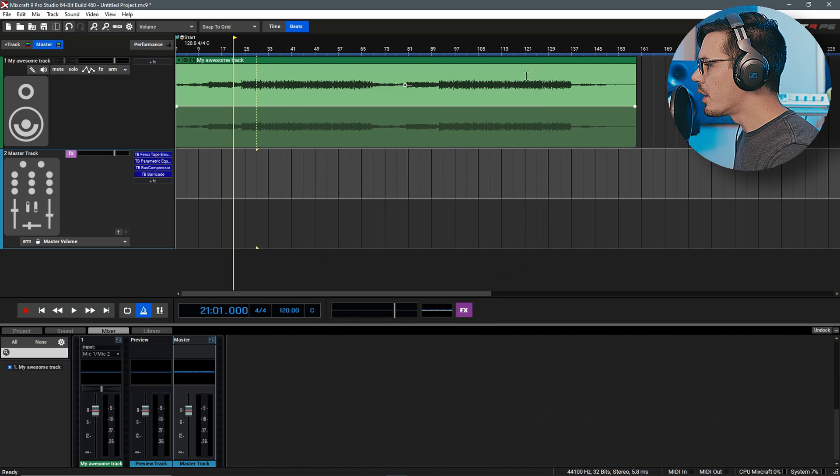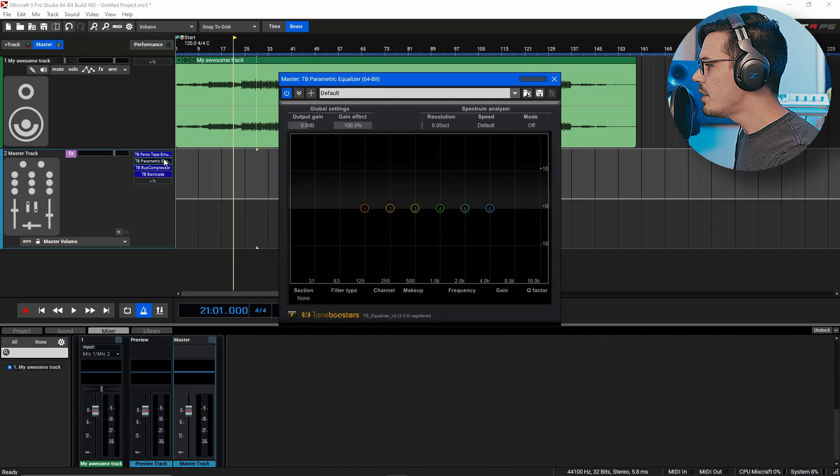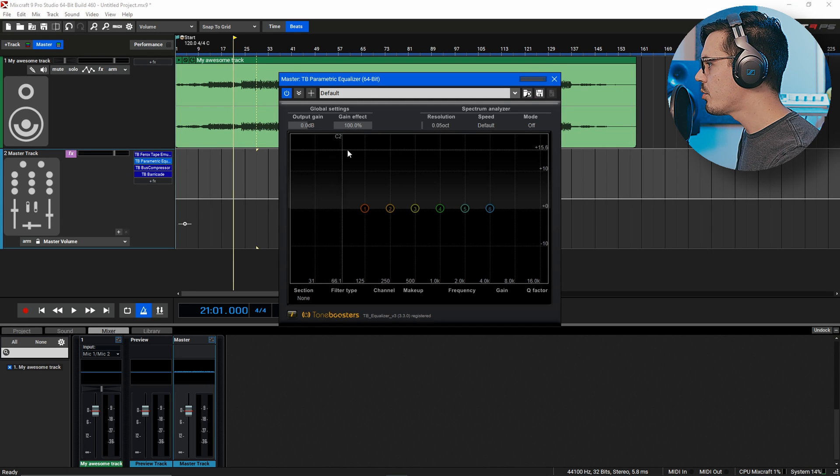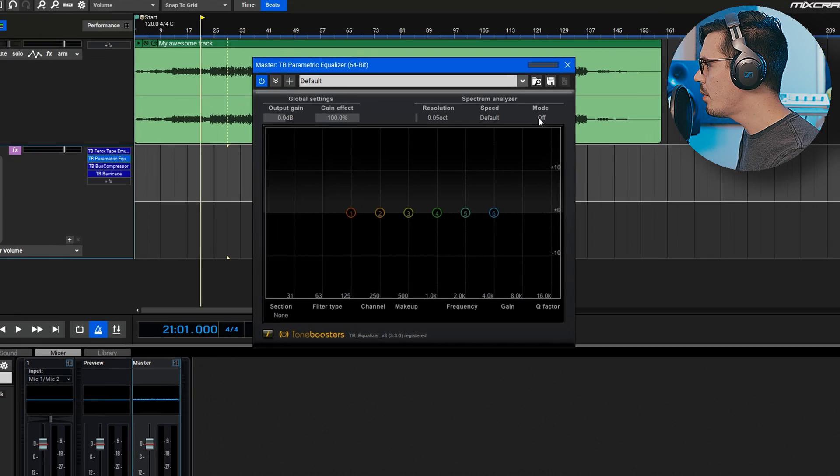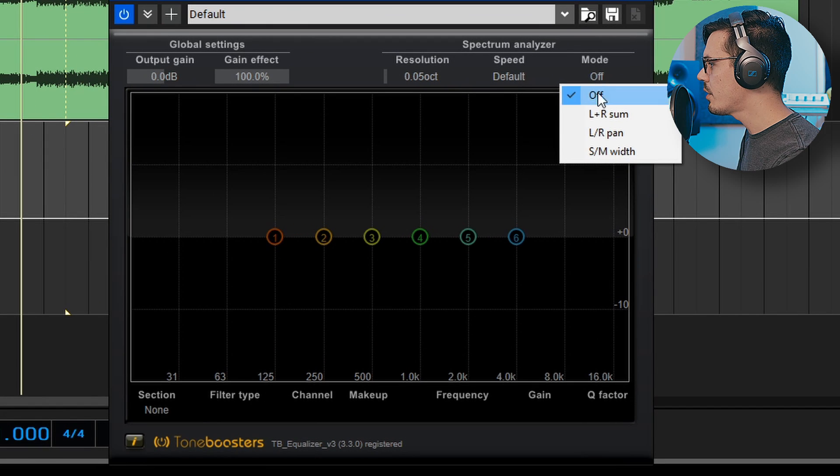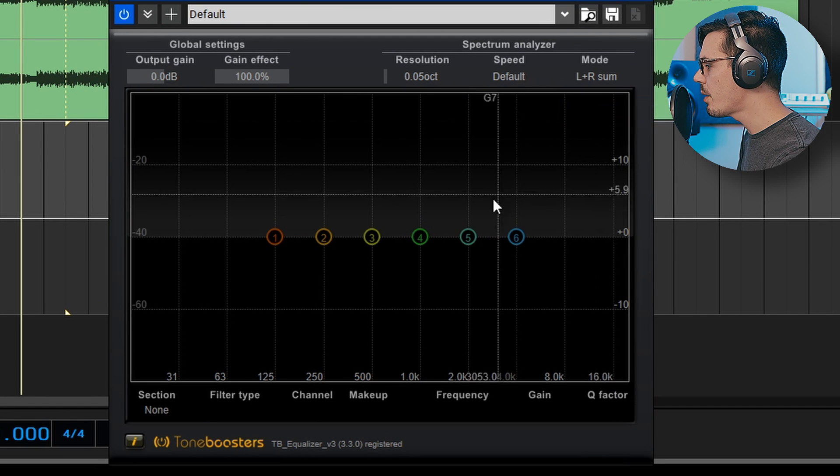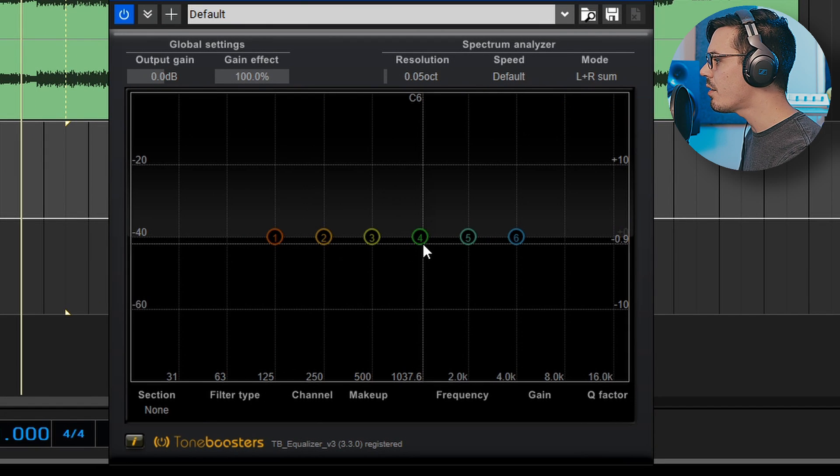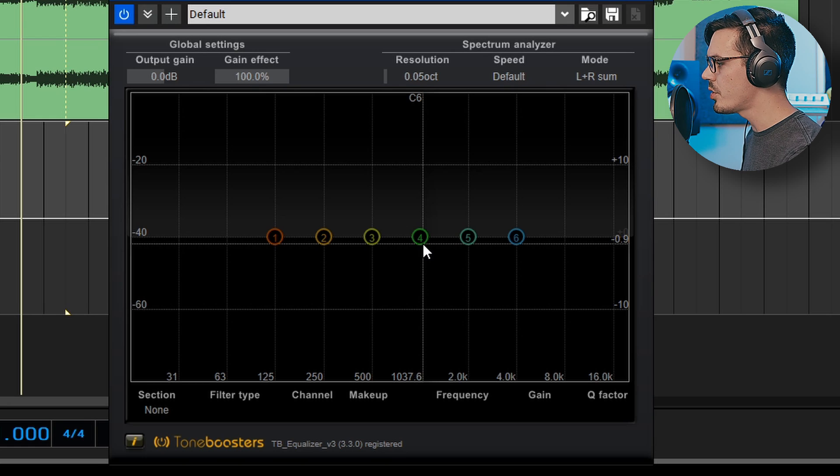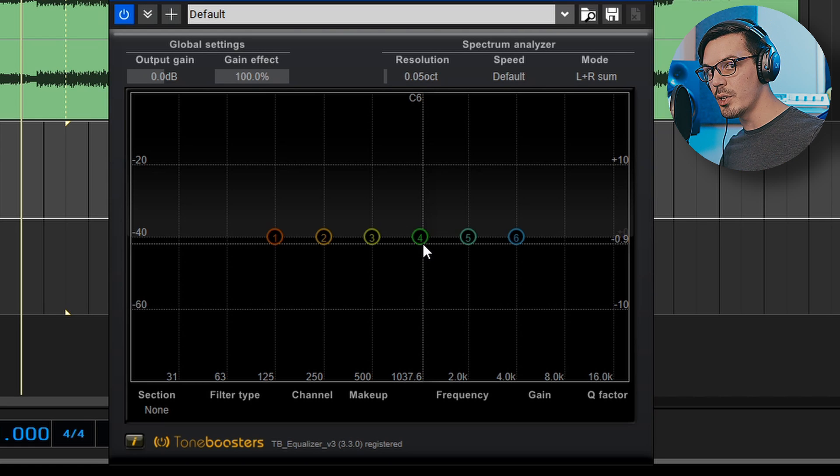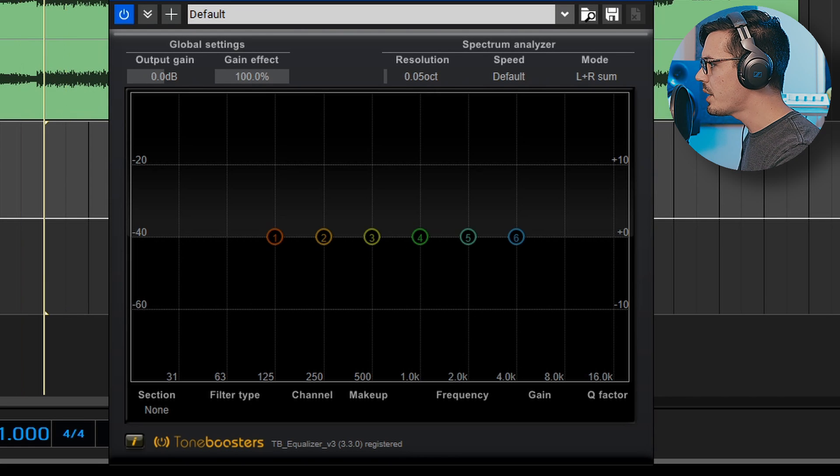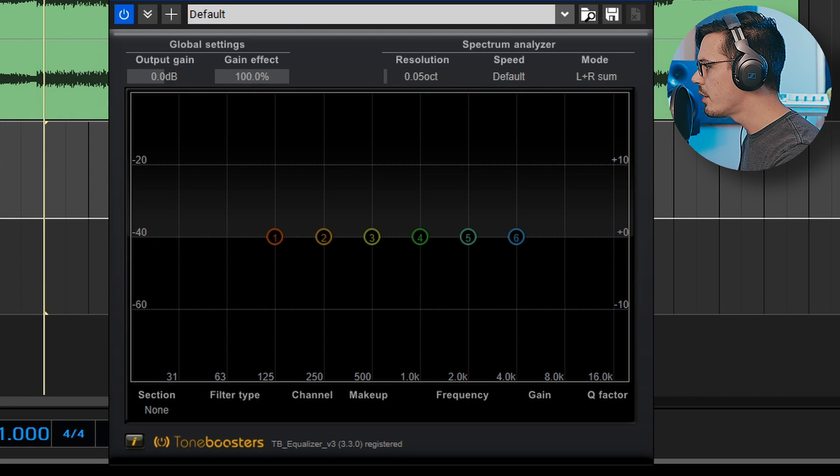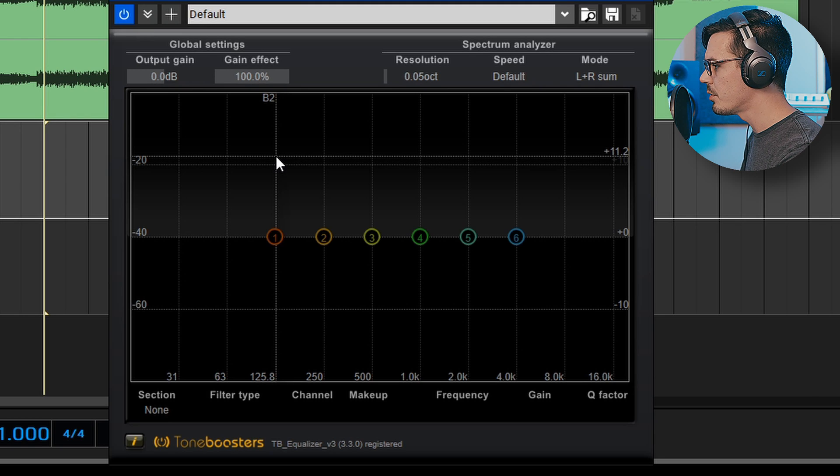Let's move on and start working with some mastering EQ. Let's open up the TB parametric equalizer. We'll go up to the mode and turn this on to left plus right sum and that way we can see the audio spectrum behind the EQ here just to get an idea visually of where things are at. Let's skip ahead to the main drop here and just take a look and take a critical listen.